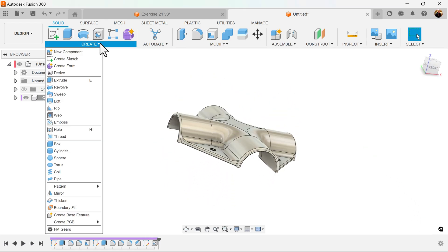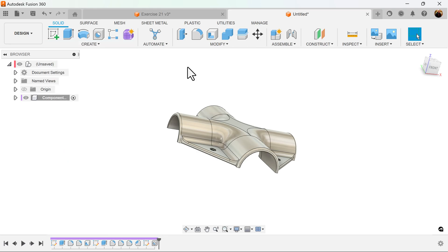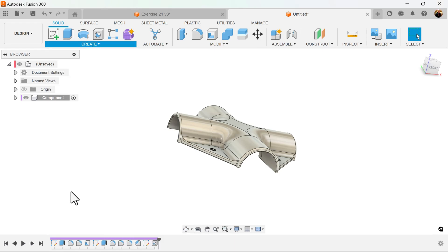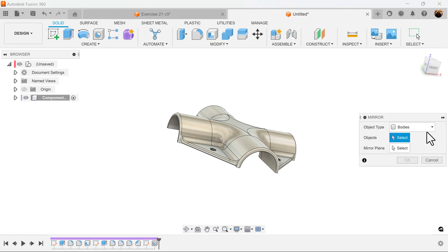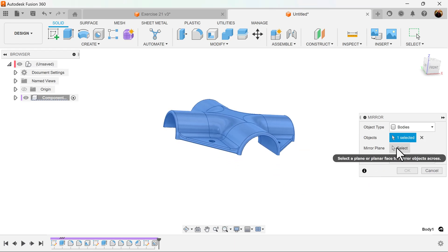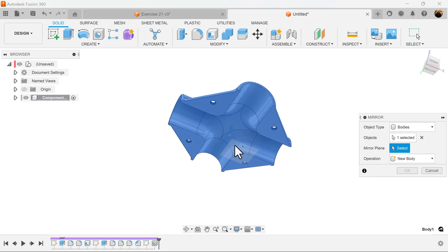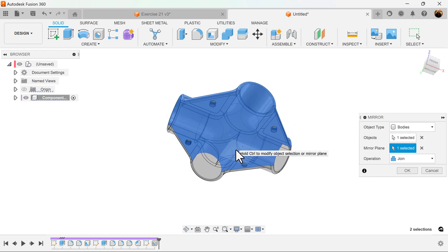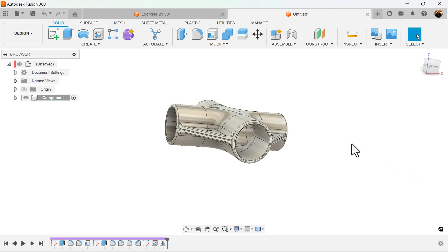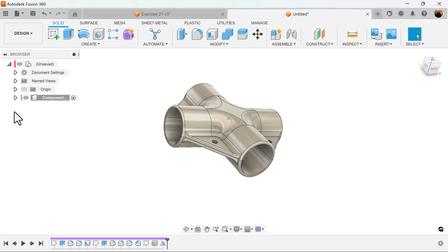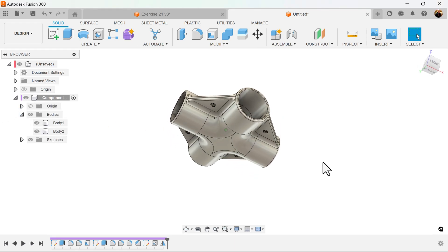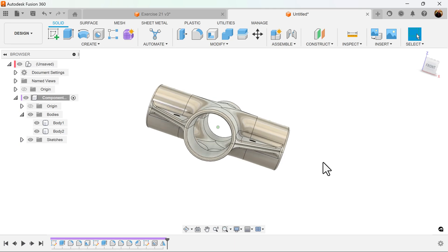Next, we use the mirror command. There's two ways to do this. You can either use the mirror command or you can do a copy. We're just going to use the mirror command. Create mirror. Object types bodies. Mirror plane is going to be the bottom plane here. Operations should not be joined but new body because we want two separate bodies. And you'll see here on the components you have two separate bodies, top and bottom.